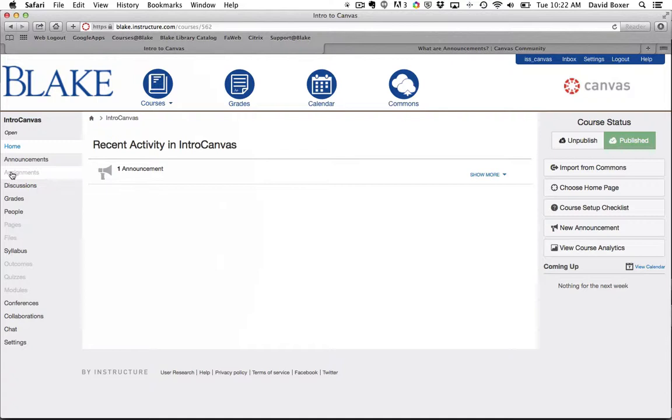The Files menu, I'm going to leave. The Pages menu, I'm going to leave. People, I'm going to leave.